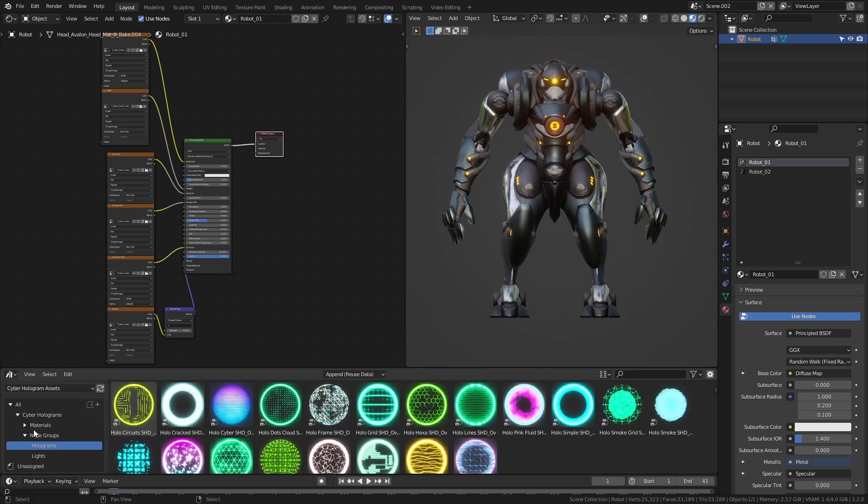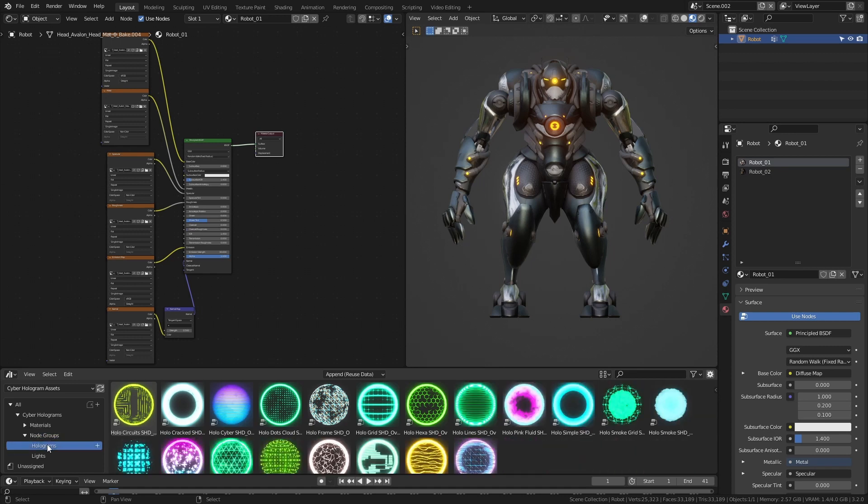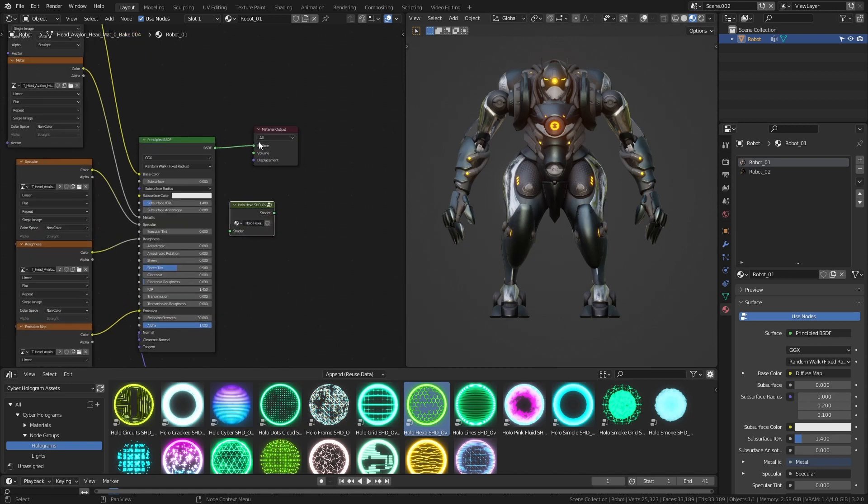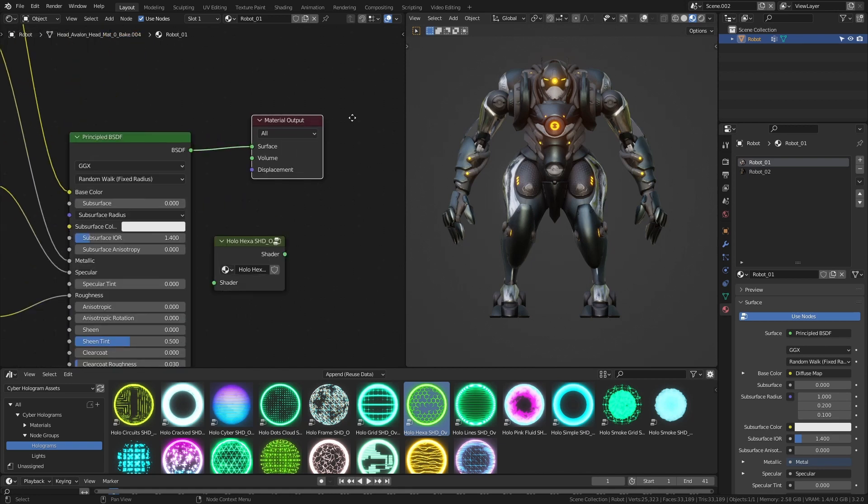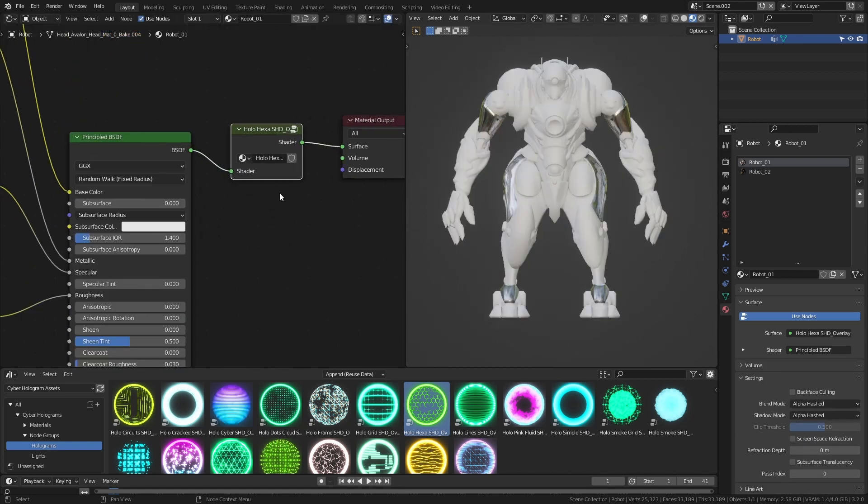Expand the node groups category, choose holograms, drag the HoloHexa SHT node into the shader editor window. By superimposing the new node on the link leading to the material output, the connection will be automatic.